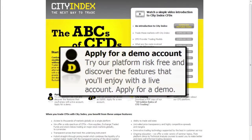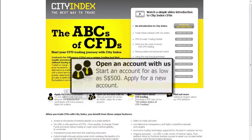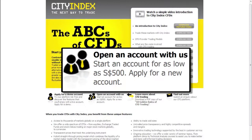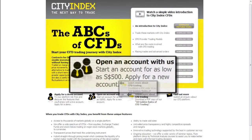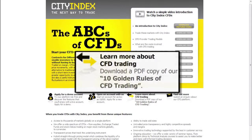Thank you very much, Alex Douglas. You can interact with us through this website. Click apply for a demo account to try the Citi Index platform risk-free and discover the features of the live account. Or click here if you want to jump right in and apply for a live account straight away. To learn more about CFDs, download the 10 golden rules of CFD trading by clicking here.